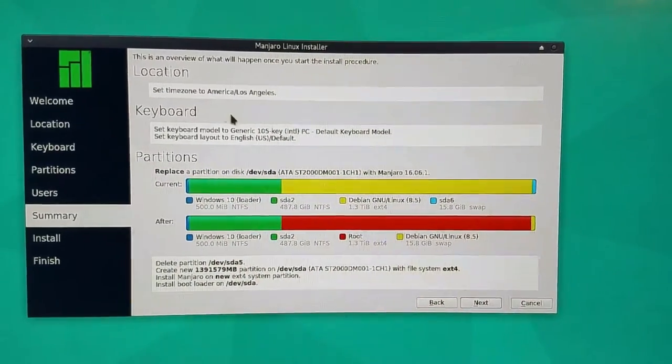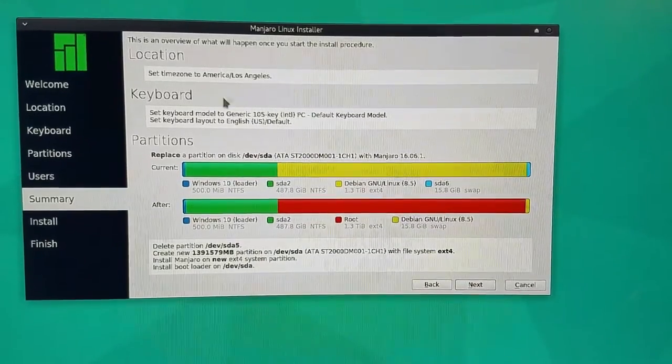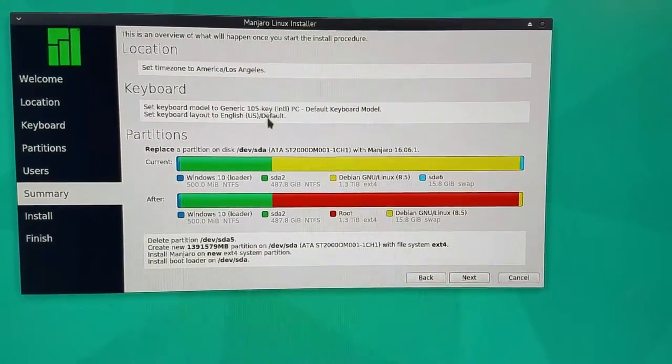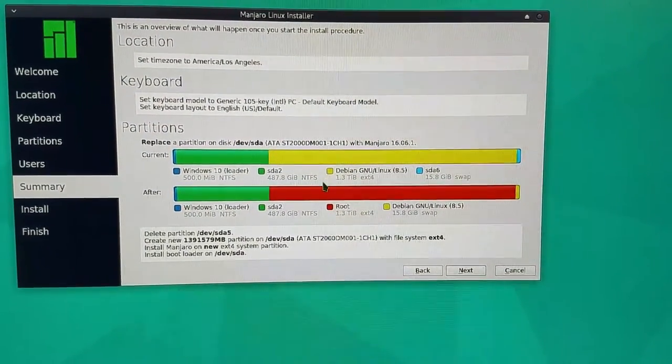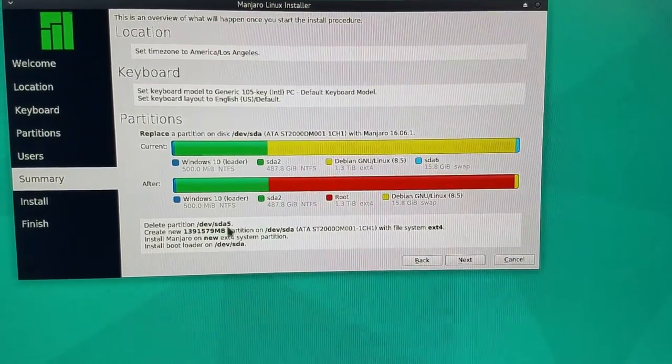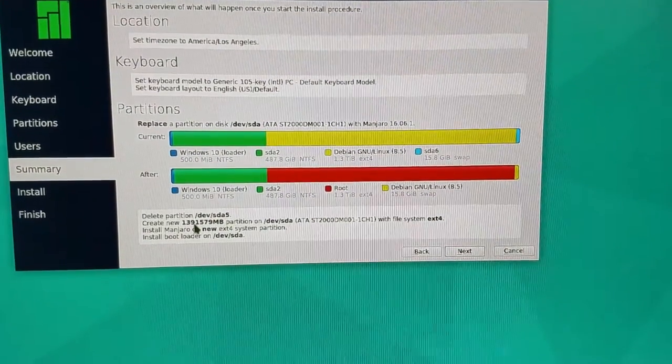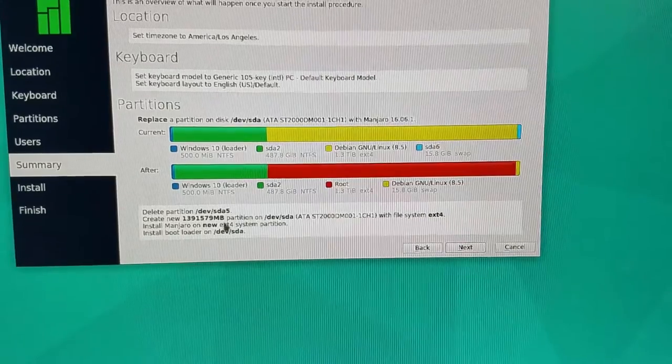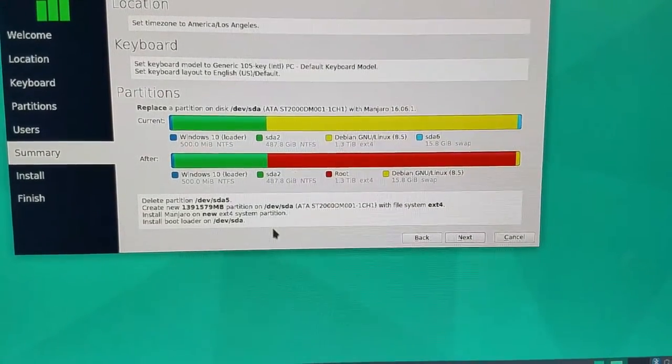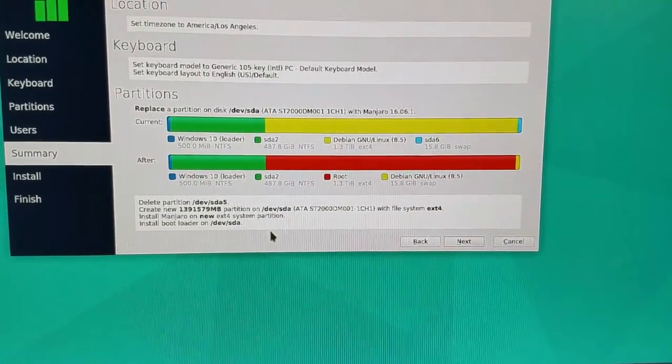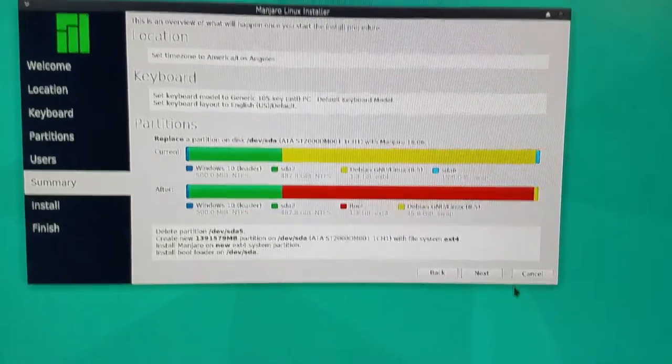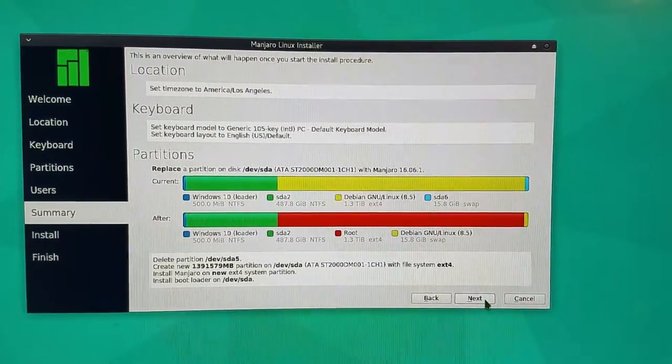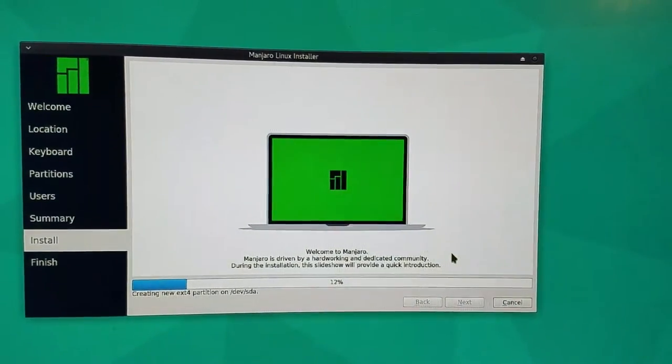Obviously, location, time zone, America, Los Angeles. This tells us the basic keyboard stuff, the partitions that are being replaced. It's going to delete the SDA5, create a whole new one, create Manjaro, and install a new bootloader on DevSDA. I'm okay with it. And there we go. That is literally it.